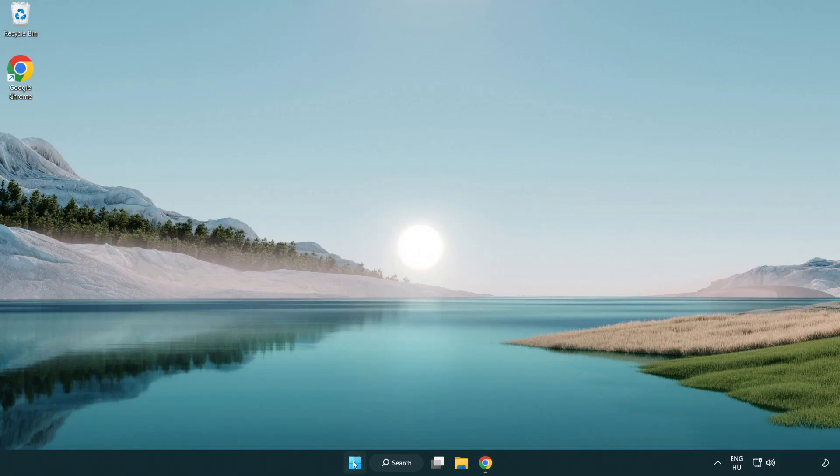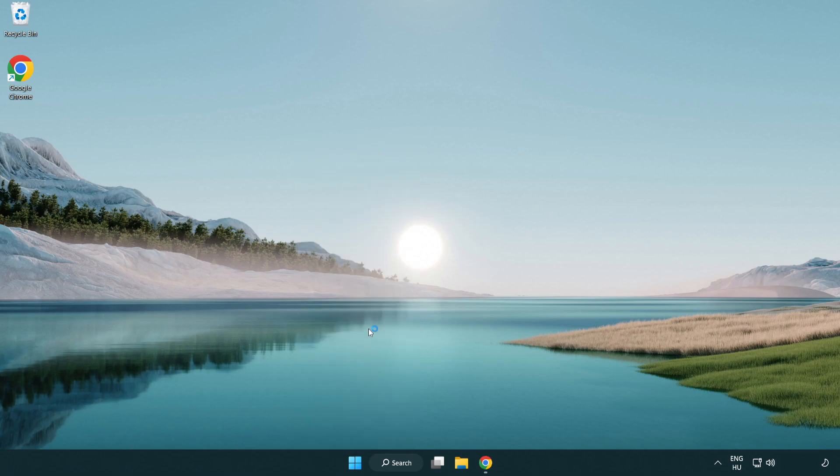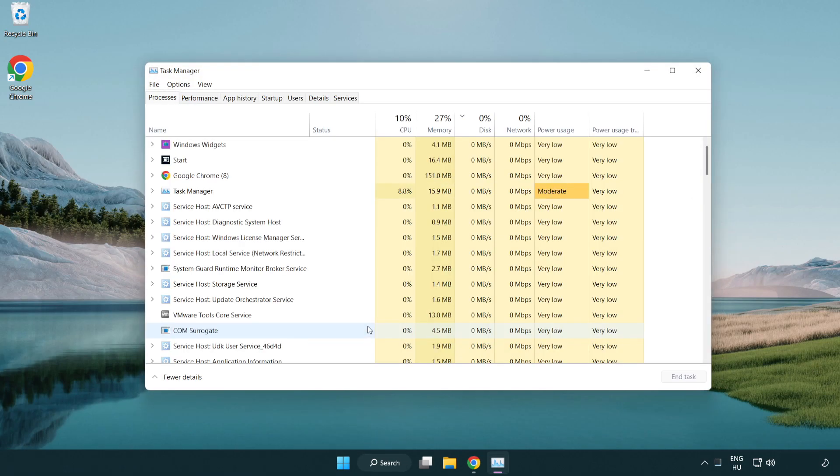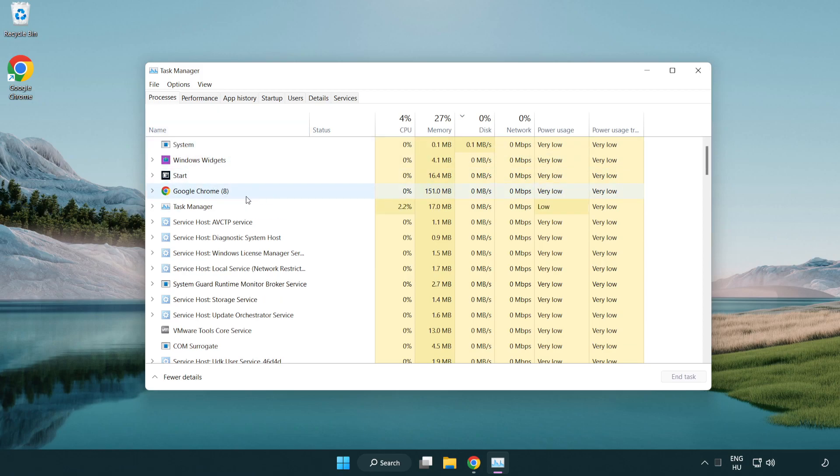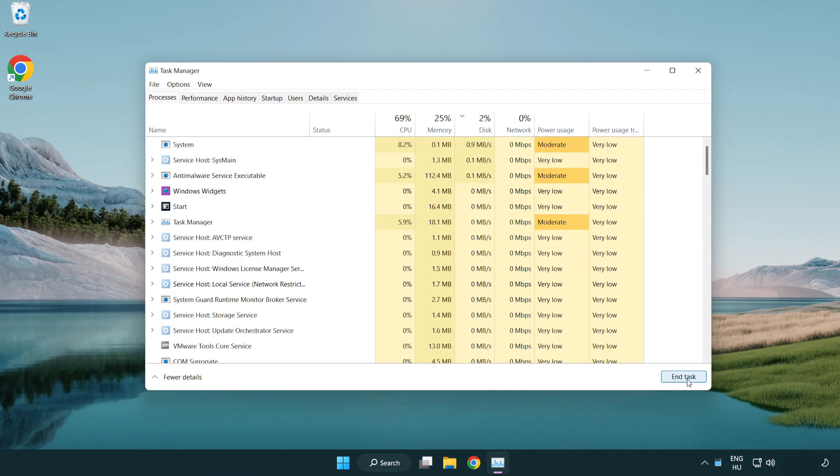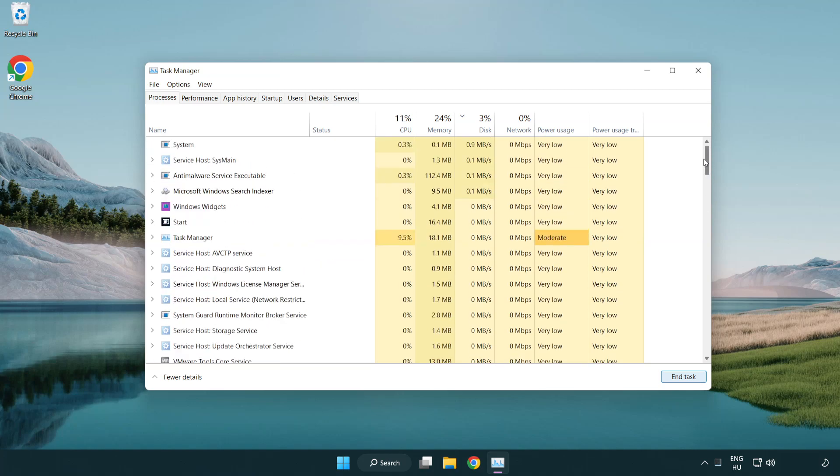Right click start menu. Open task manager. Close not used applications.